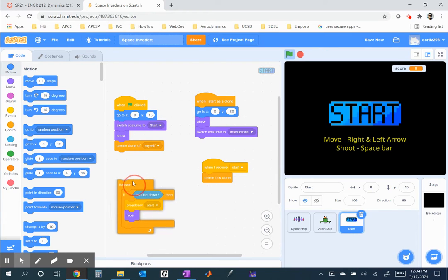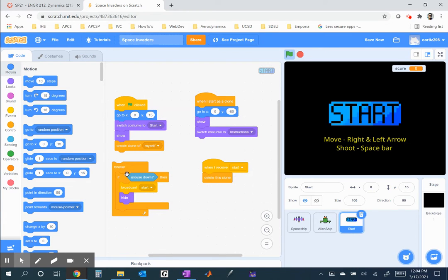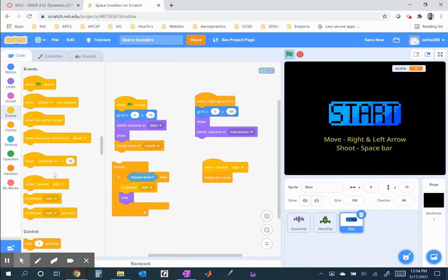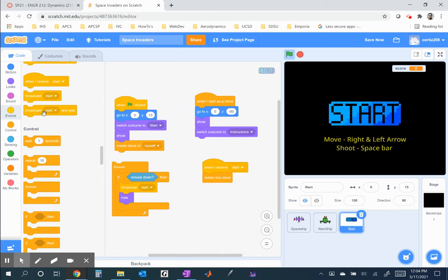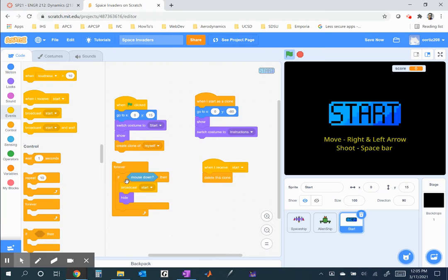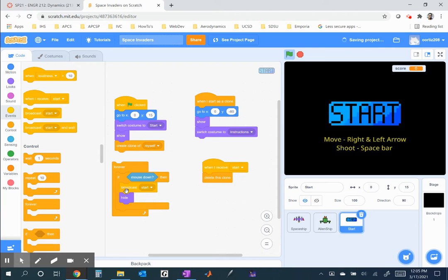Now, forever, if I press the mouse, and that would be anywhere on the screen, really, I'm going to broadcast the message. Now, this here is important, the broadcasting of a message. If I go to events, you can broadcast messages. Now, basically, this is what it is. You're telling the other sprites, hey, something happened. So, when I click on the mouse, it's going to broadcast the message, start. And then, it will hide the start button.